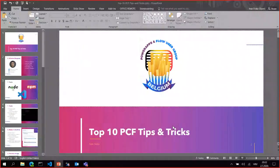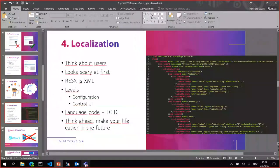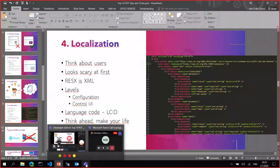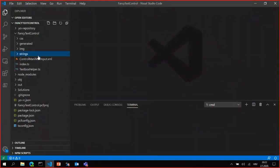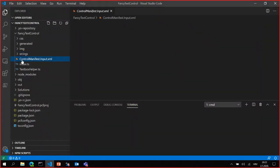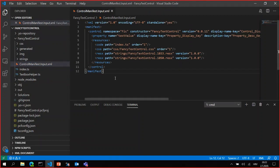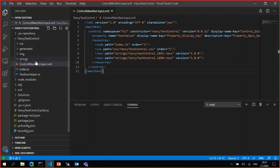Now I will just go to the demo part real quick to show you the things I was talking about. So, Visual Studio Code. The zoom level should be good - do you see the XML clearly?